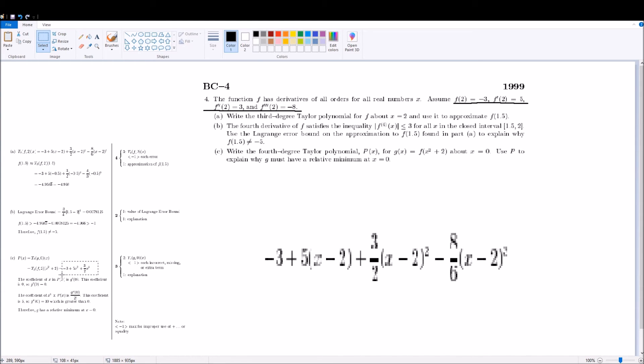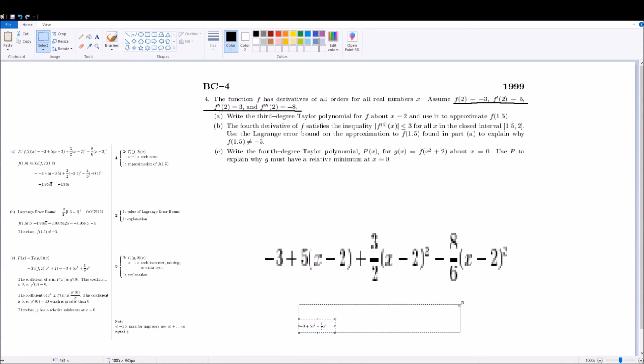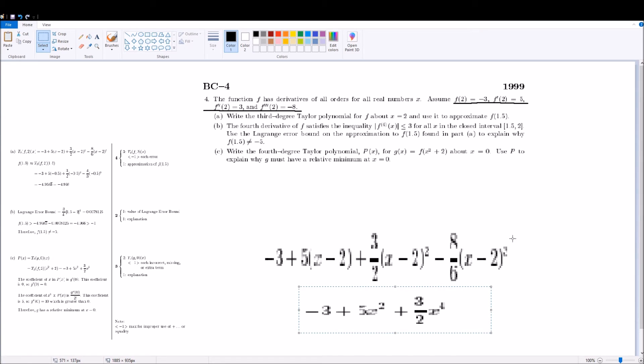And the neat thing is, the x squared plus 2 and the minus 2 cancel out, and so you get nice, round, negative 3 plus 5x squared plus 3 over 2x to the fourth power, as your g(x) function.